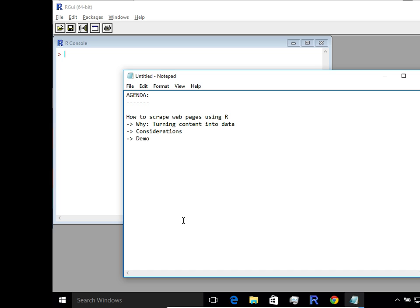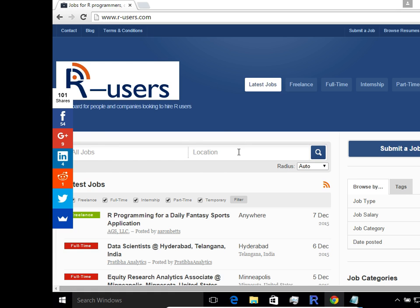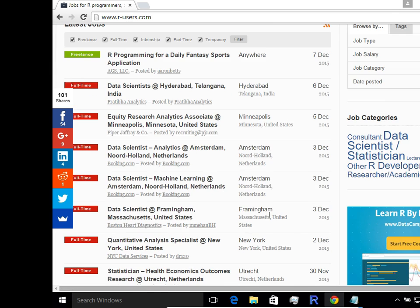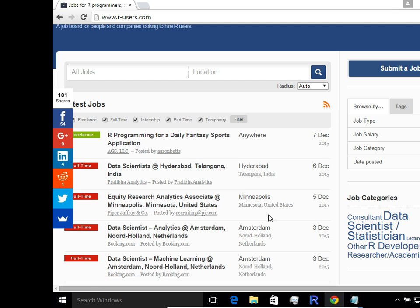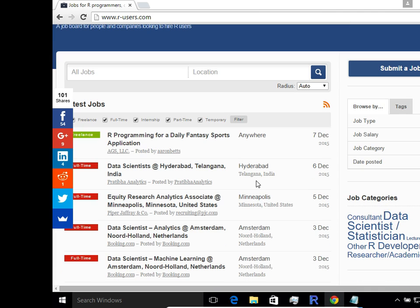So today we are going to take a look at a sample website. I thought it would be interesting to scrape the job listings from this popular website here. So again, this is just intended as an example only. So we'll take a look at how we can scrape the content here. Essentially, I was interested in looking at which places in the world have most job requests for R professionals. So this was a very popular site. I thought we'd use that as an example today.